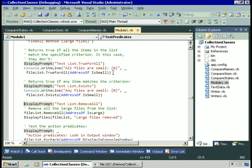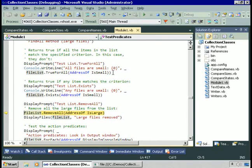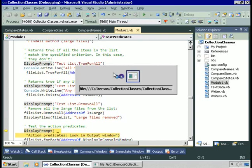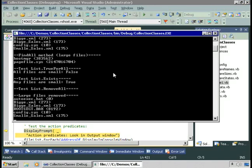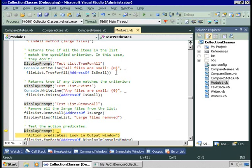Let's try the RemoveAll method. RemoveAll allows you to pass the address of a procedure it will call for each item in the list. If any item returns true when it calls IsLarge, that item will be removed from the list — so we're effectively removing all the large files in one line of code. There's our list with all the large files removed from it.